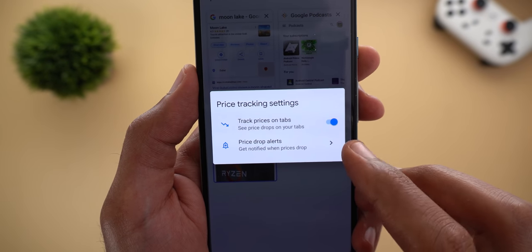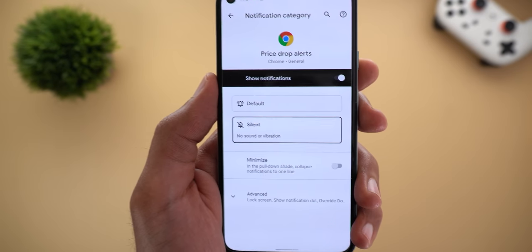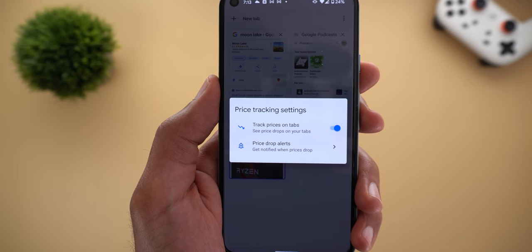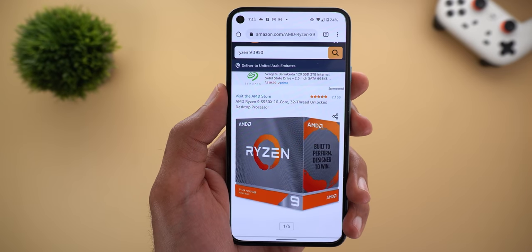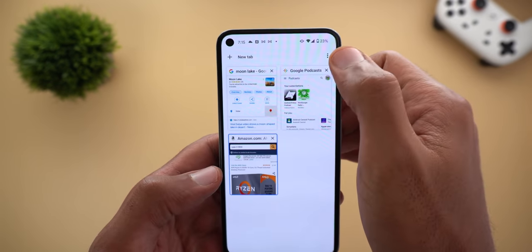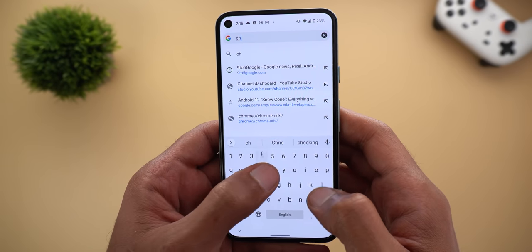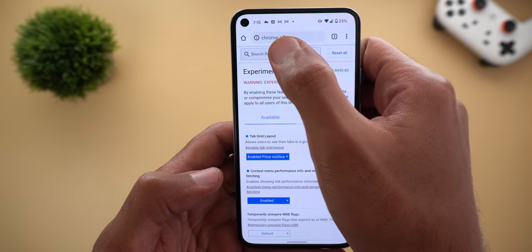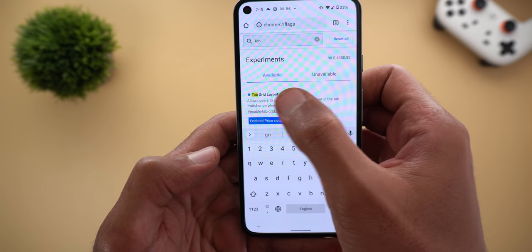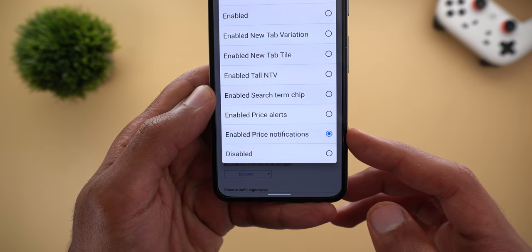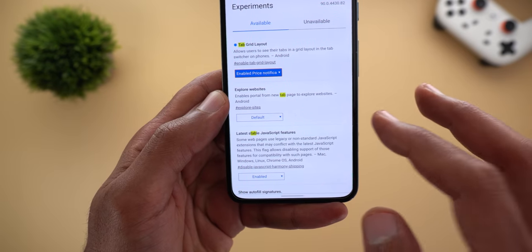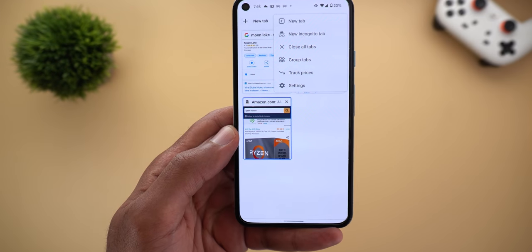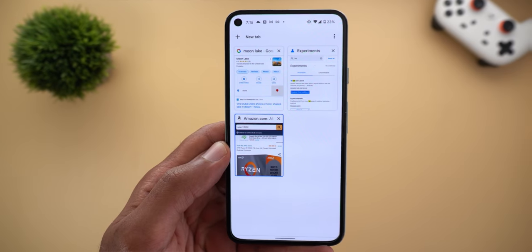The second option is 'Price Drop Alerts' — tapping the arrow takes you to notification settings to choose between silent or default. To activate the feature, navigate to Chrome flags by typing chrome://flags, then search for 'tab grid layout,' open the dropdown, and choose 'Enabled price notifications.' It will ask you to relaunch Google Chrome, and once you do, the new option will appear under tab view and also under your notification settings.